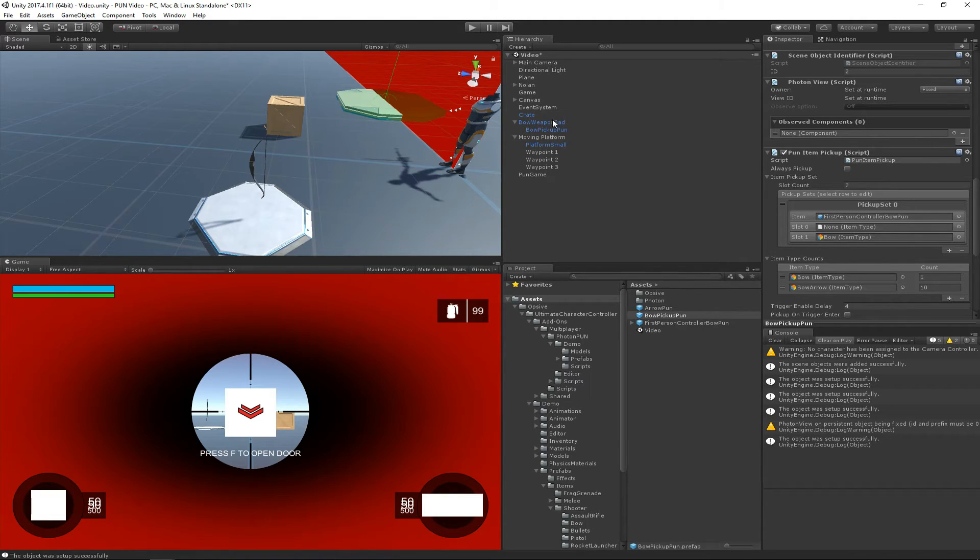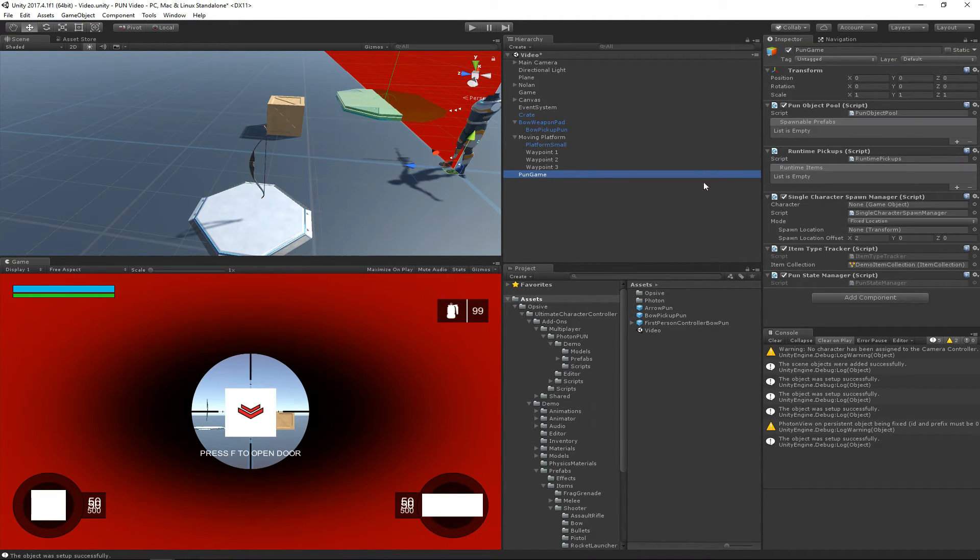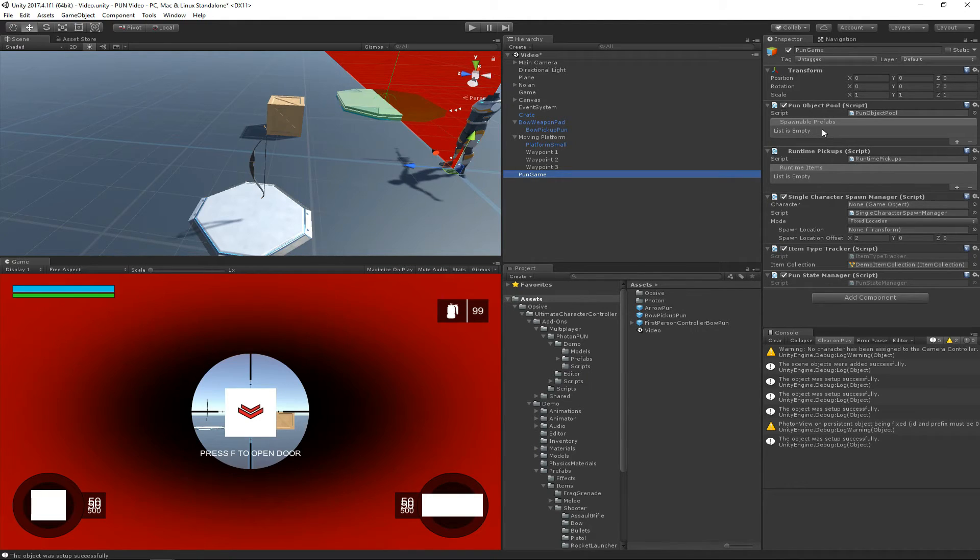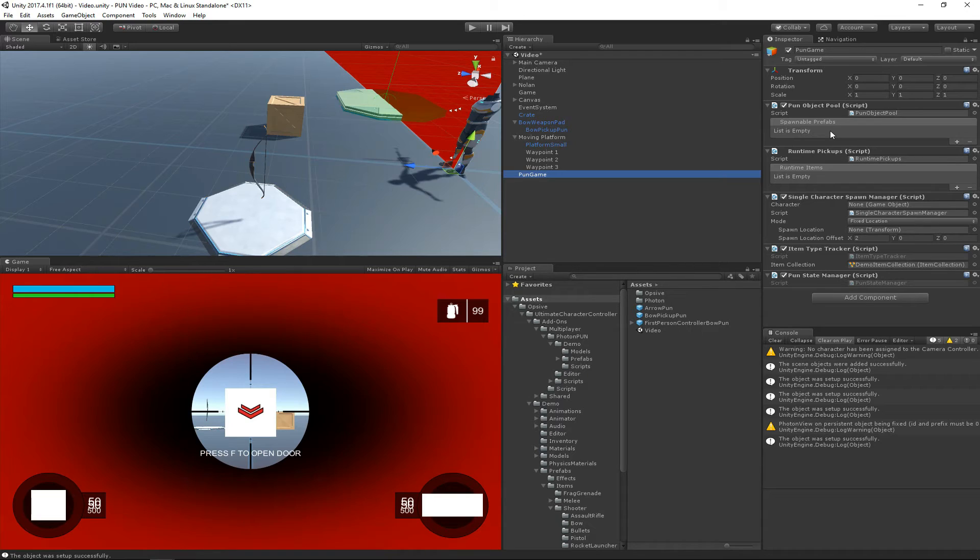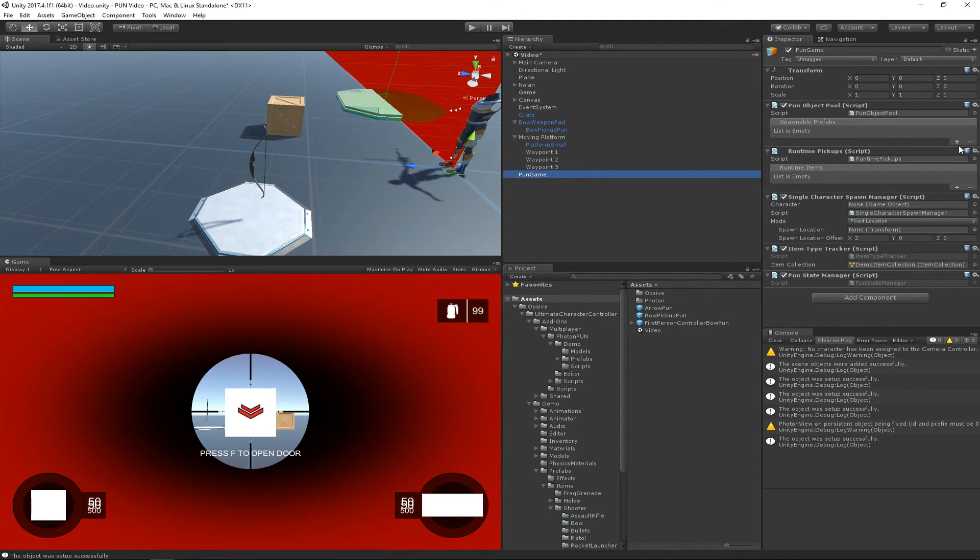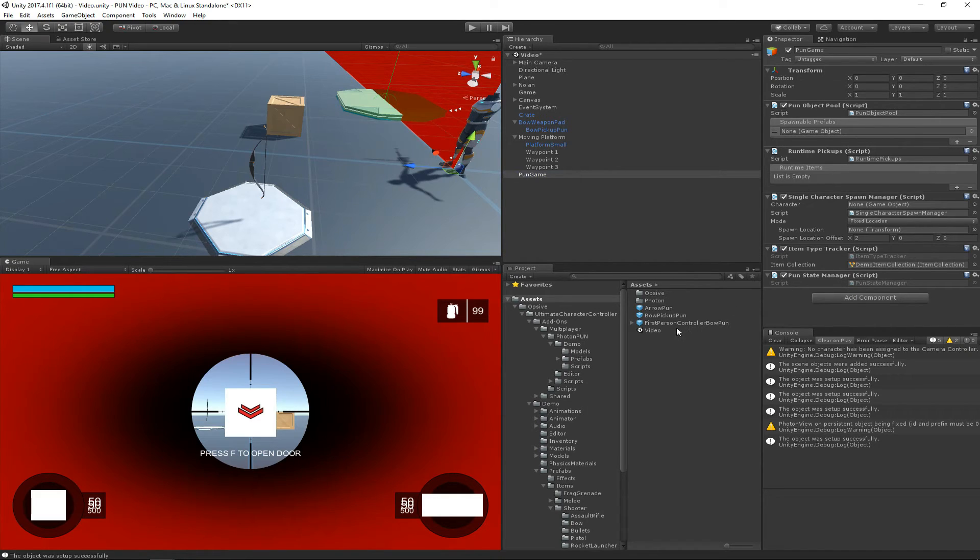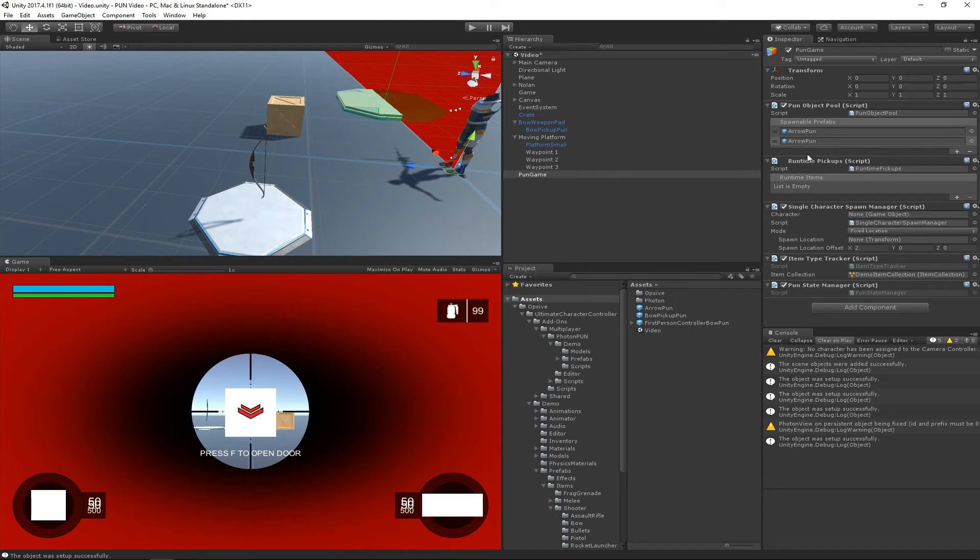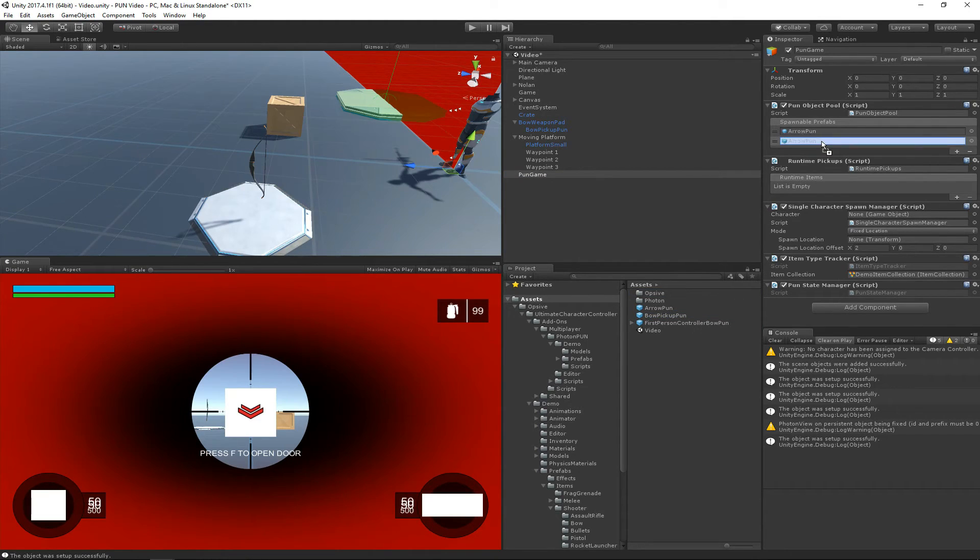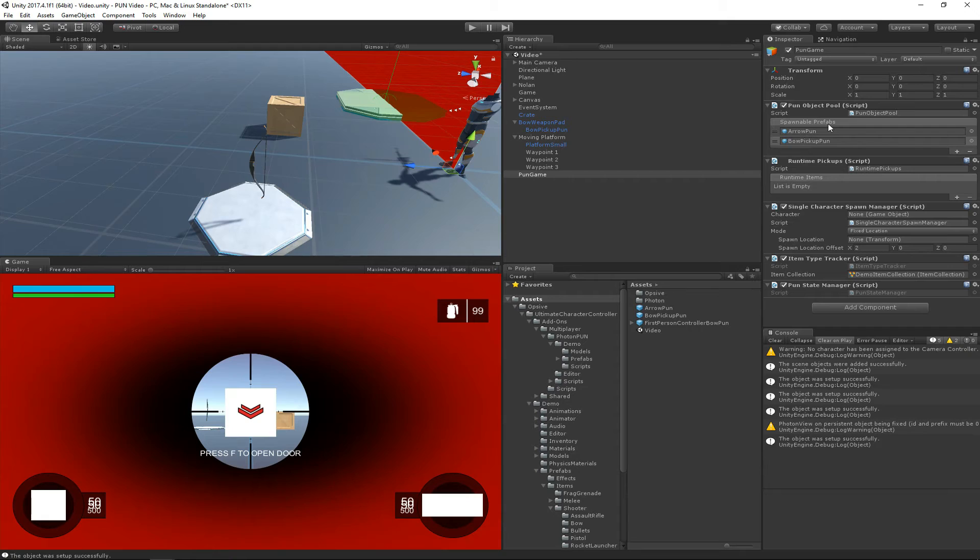Let's go back to the singleton components. This spawnable prefabs list is a very important list because it manages which objects can be spawned over the network. Let's say that I'm a client and I want to spawn the arrow. The only way that all the other instances are going to know to spawn that arrow is if it's within this spawnable prefabs list. So let's go ahead and drag all the spawnable objects, which are the arrow and the bow pickup. And that's all that we need to do there.